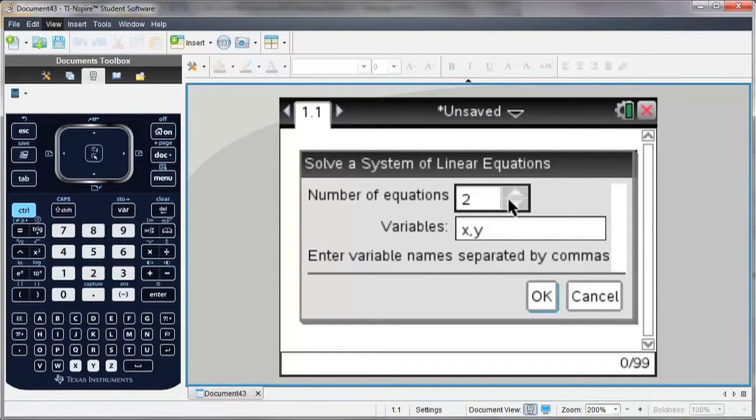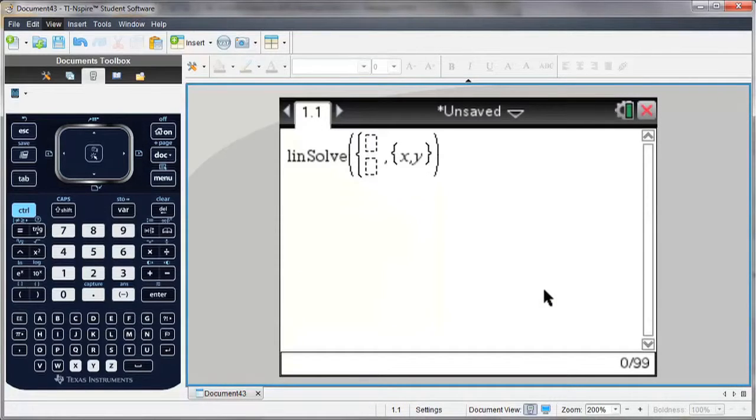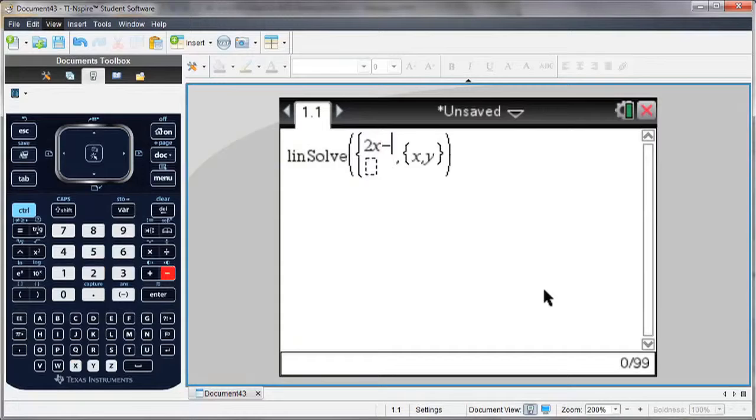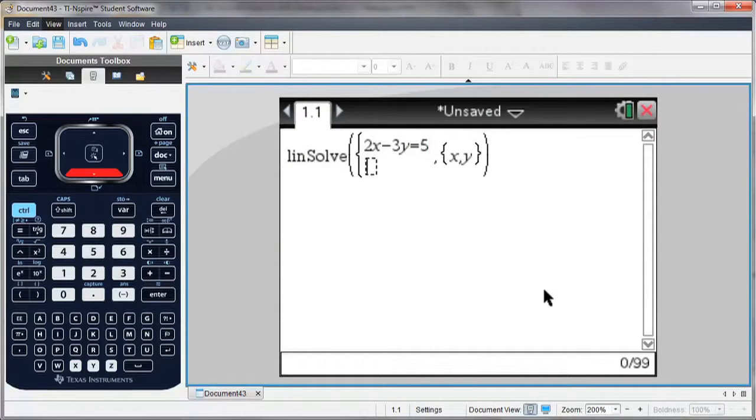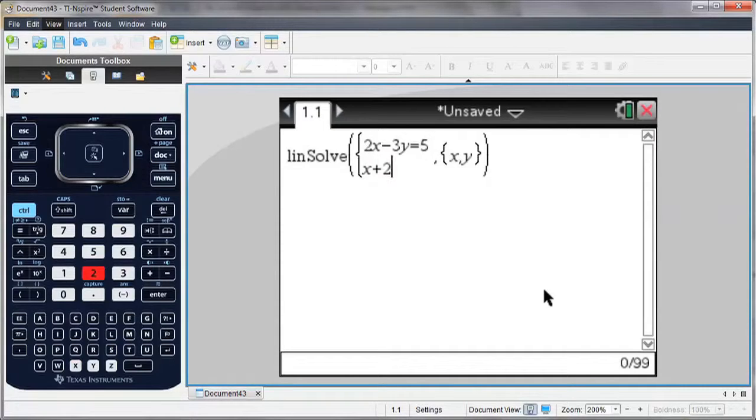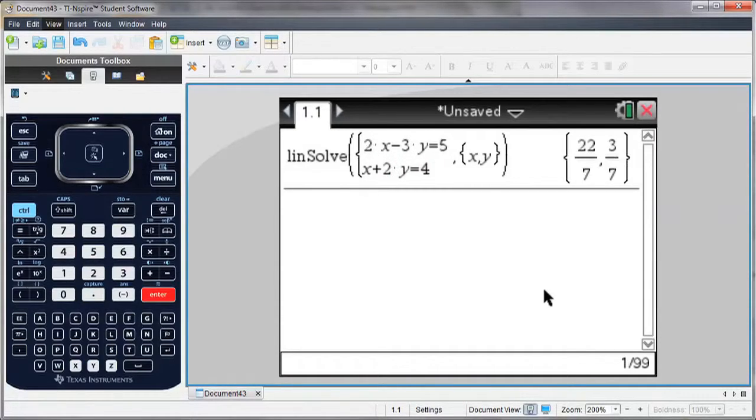So I'm going to go with two equations, and I'm given a template, and I simply enter the equations as I see them. Arrow down to the next equation template, and hit Enter to solve.